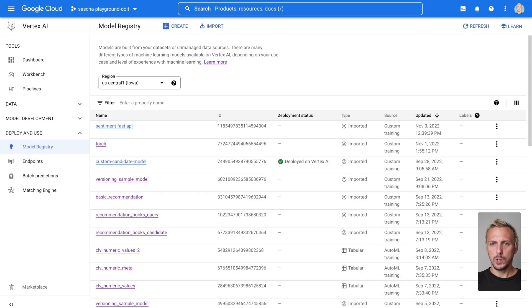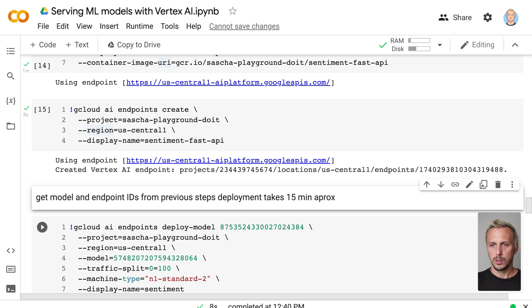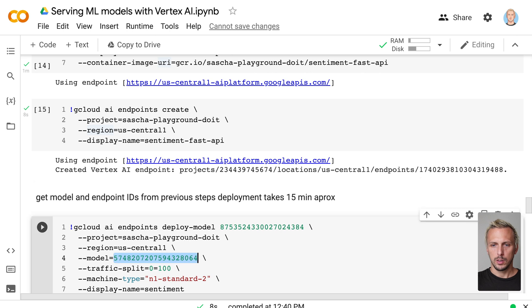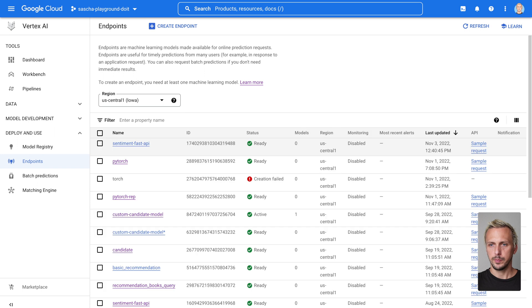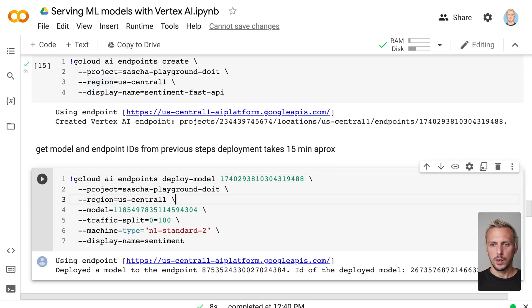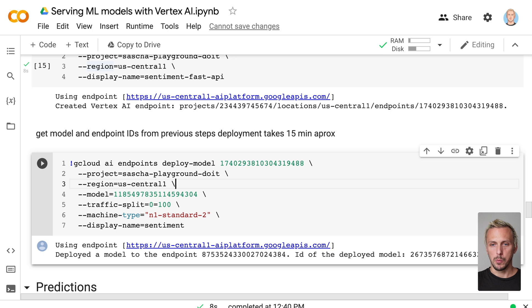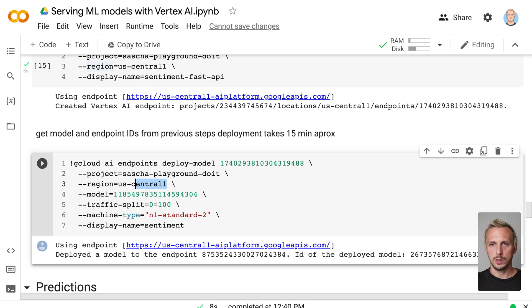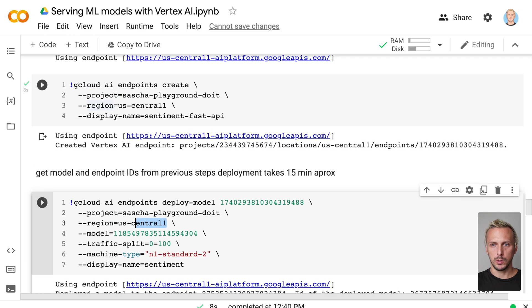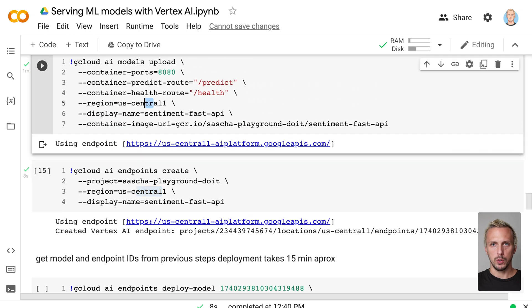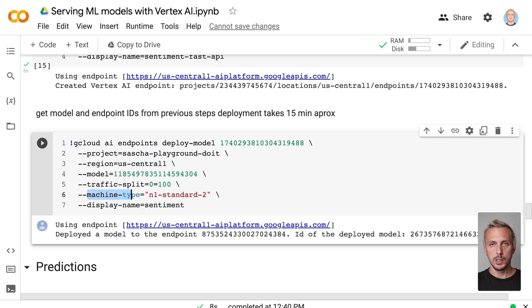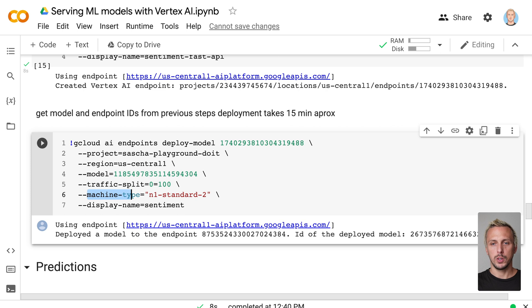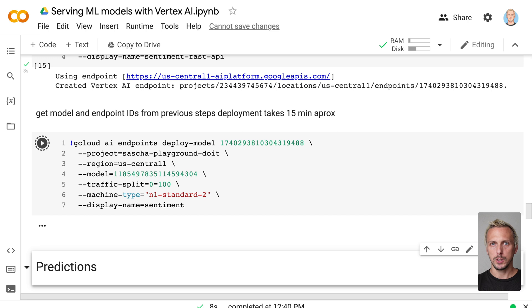And now we're going to take the model ID as reference here. And we also take the endpoint ID and deploy our model. And as you can see, so we have now the endpoint ID, the model ID, make sure the region is the same as you have created your endpoint and also uploaded your model. And if needed, you can define a machine type, depending on the requirements of your machine learning model, or also define a GPU. So if we execute this, we now take our model and deploy to an endpoint.